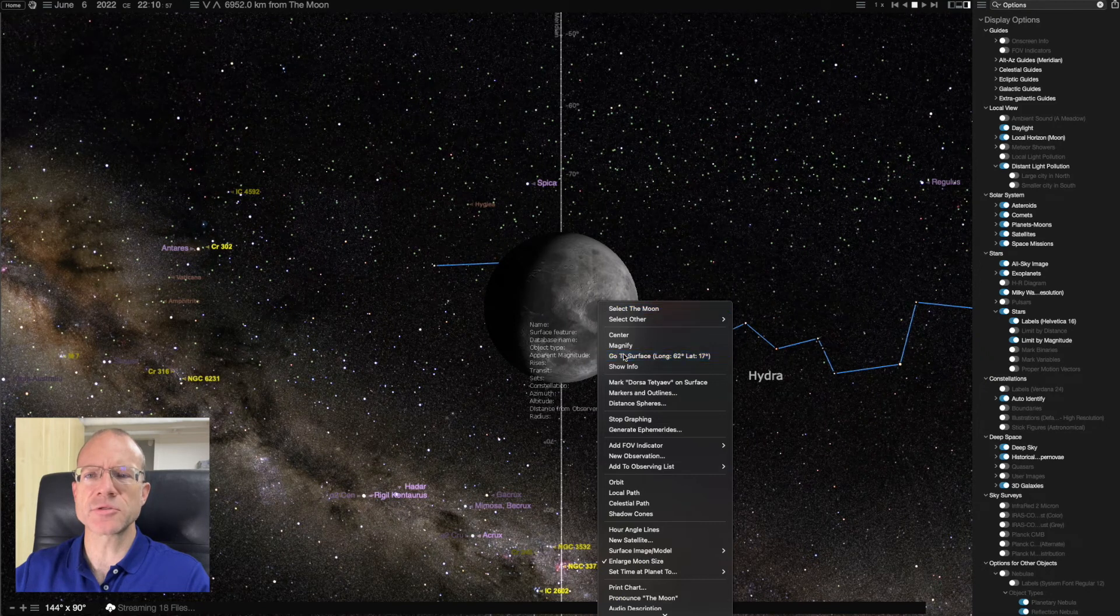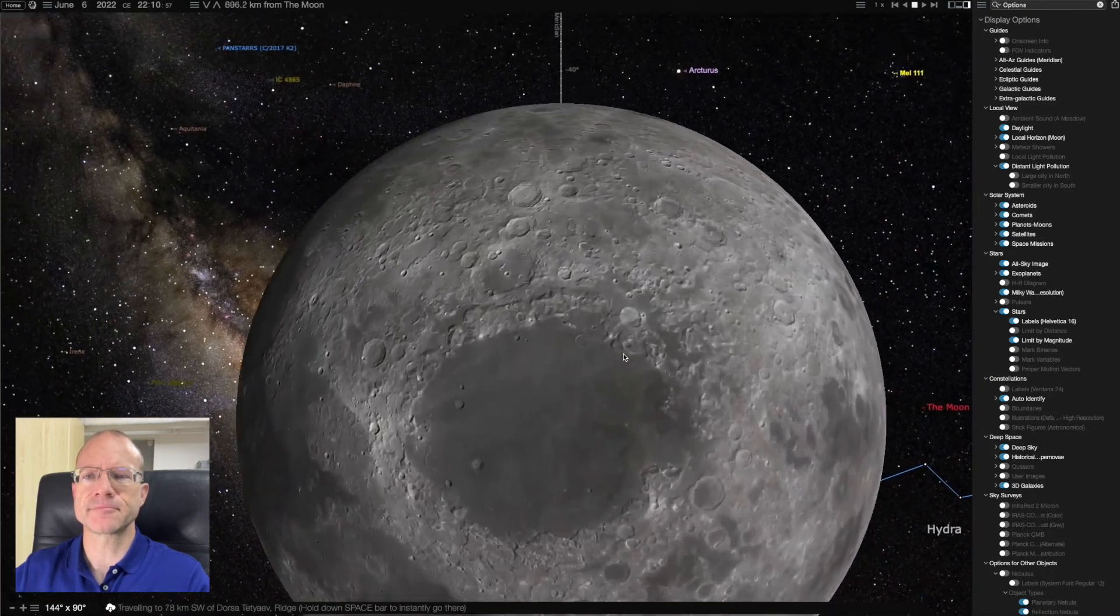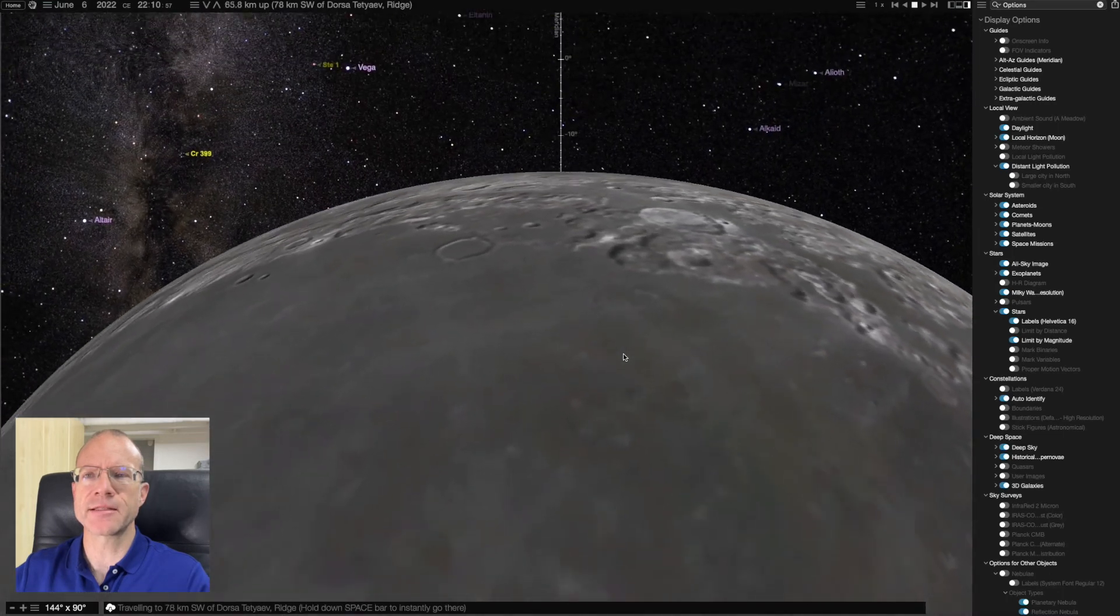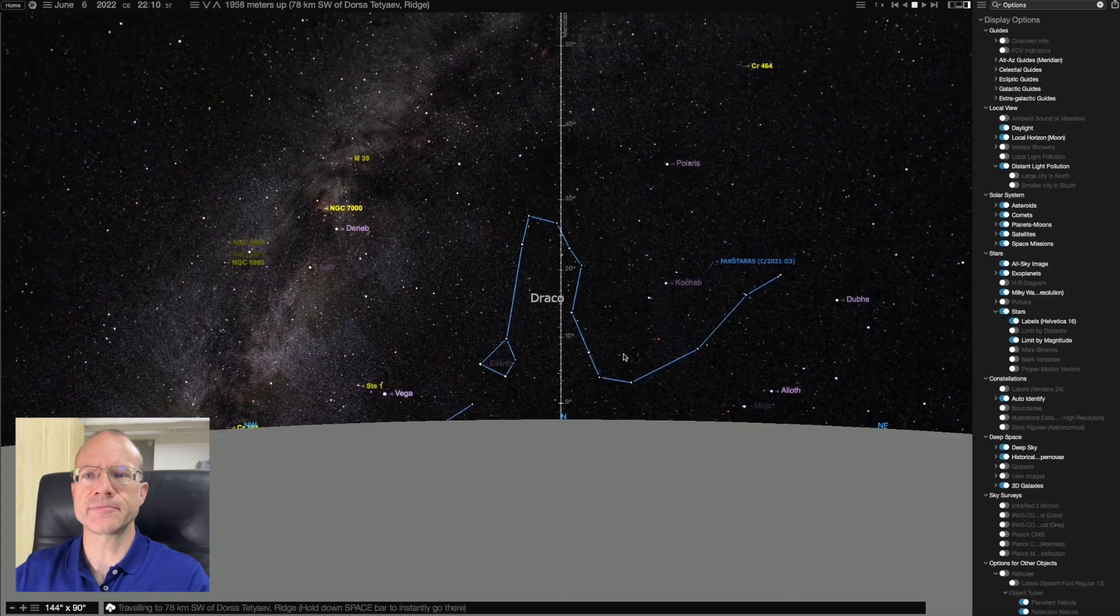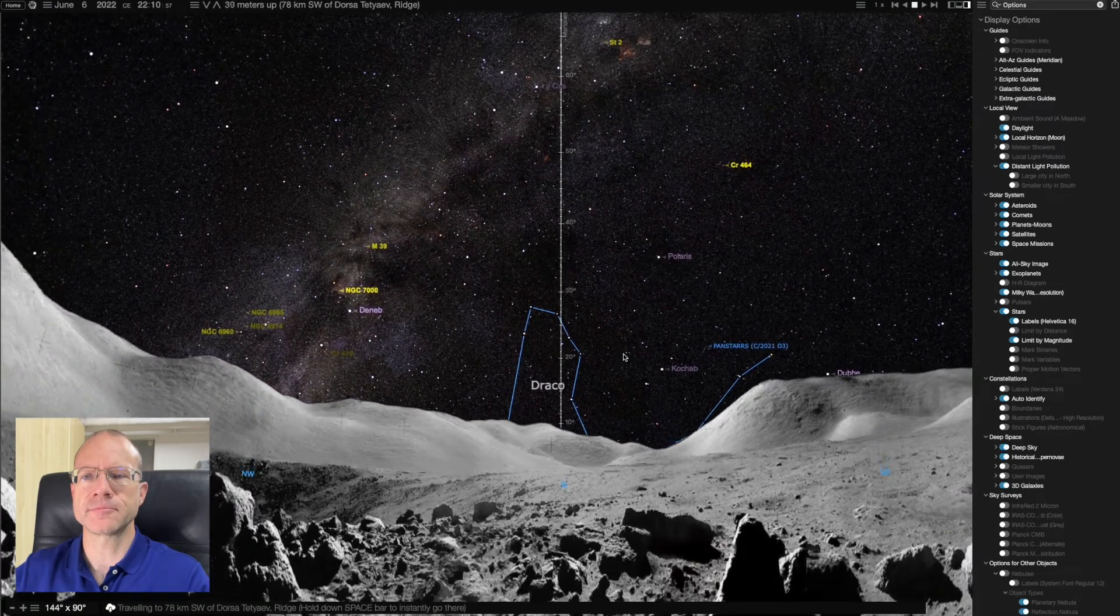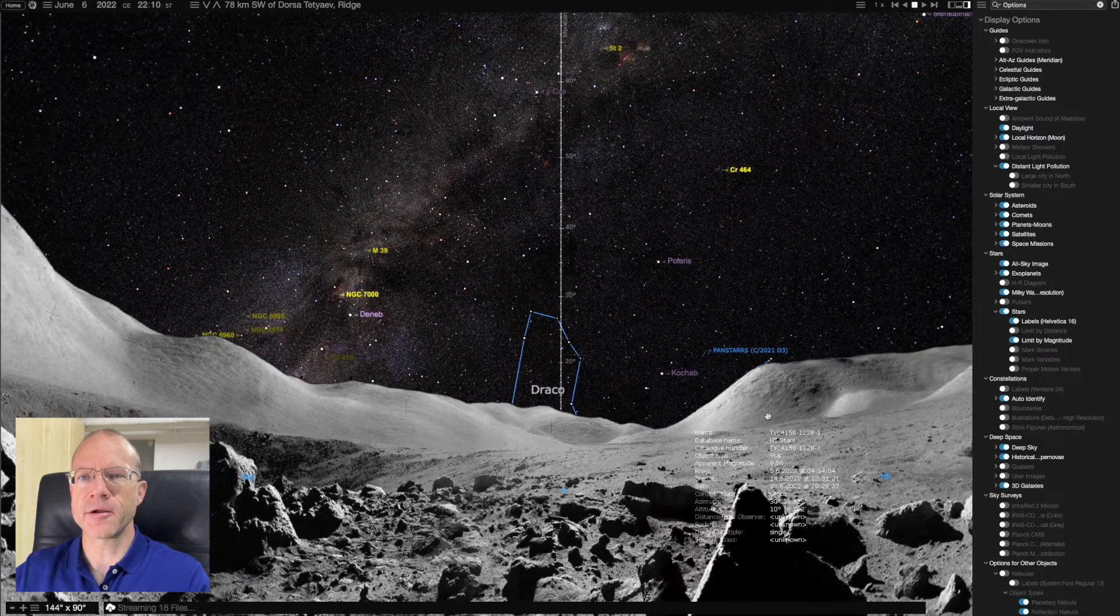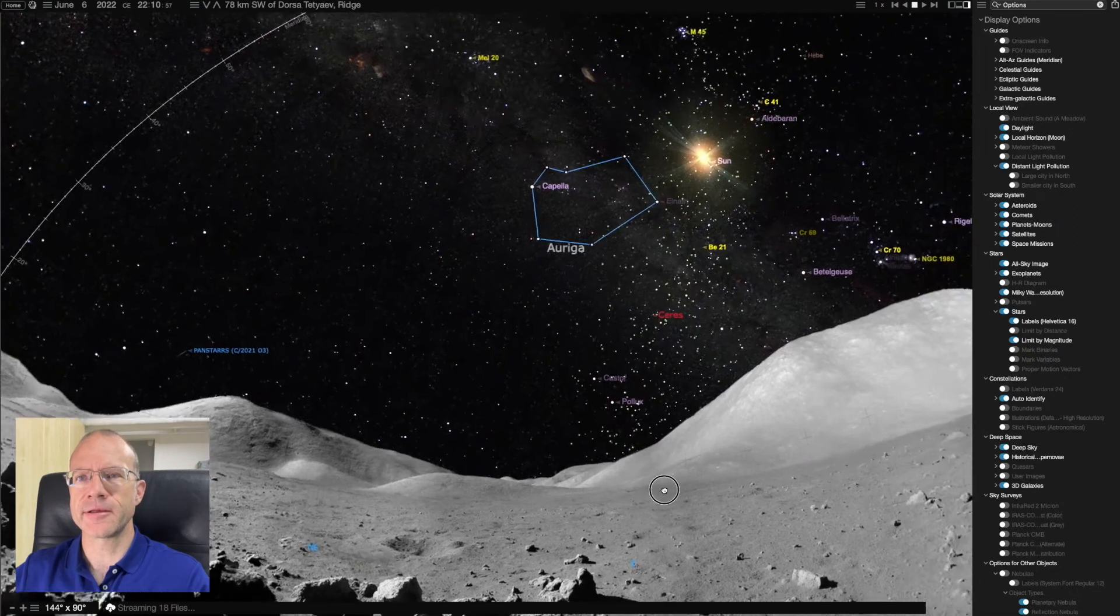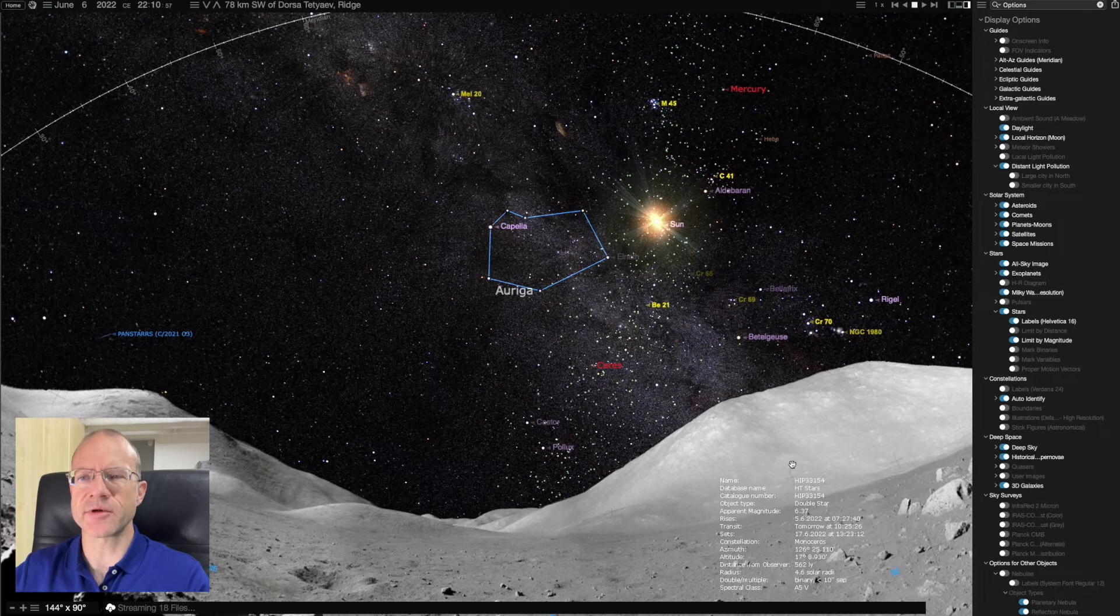And we're going to land exactly where we want it to be. And here we are, right on the Moon. And again with the very beautiful sky. I don't know, I just think it's awesome.